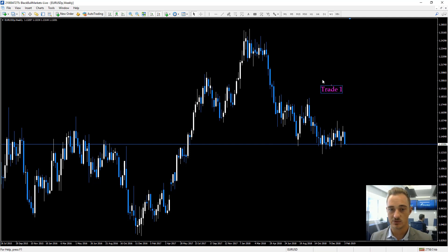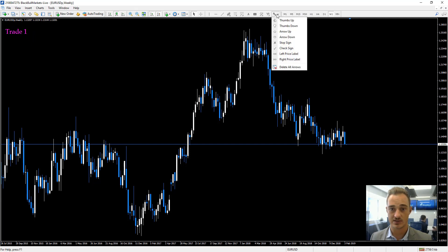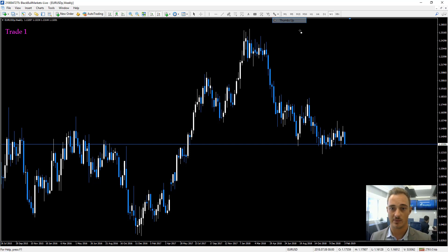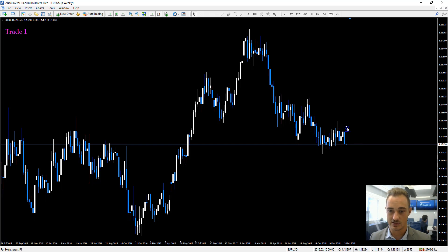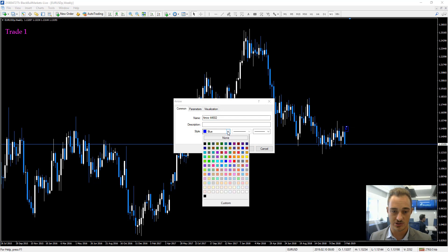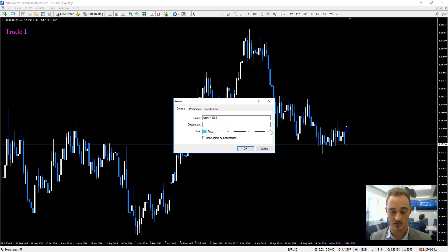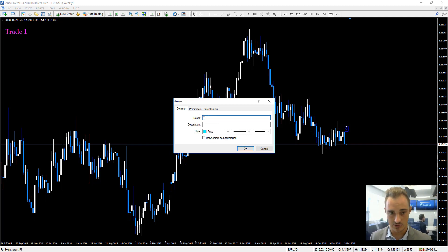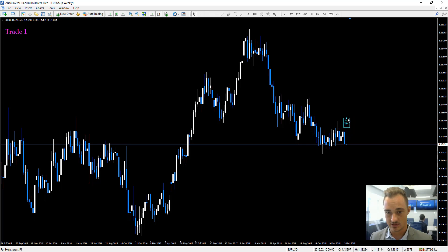The next one we'll be looking at is arrows. Arrows can be found over here — there are multiple selections: thumb up, thumb down, arrow up, arrow down, a stop sign, and a check. I'll take you through these quickly. For example, we'll do a thumb up — just click anywhere on the chart for a good trade marker. Right click on it, go to Properties, change the color to light blue or aqua, make it quite large, and change the name.